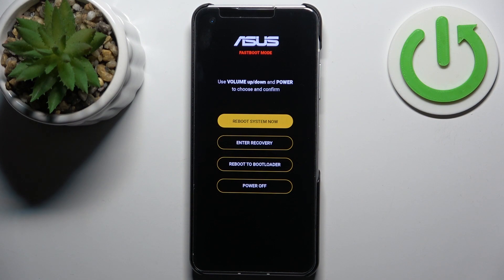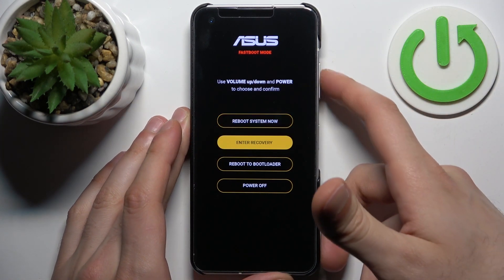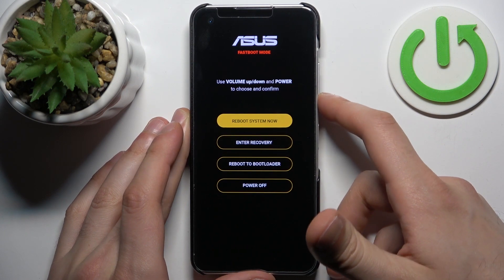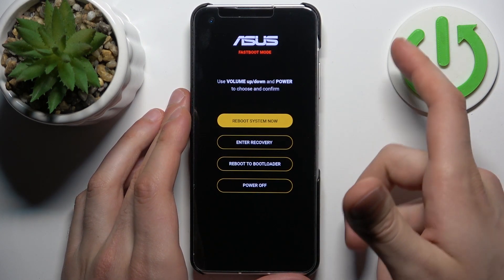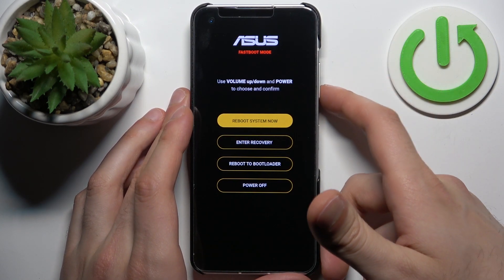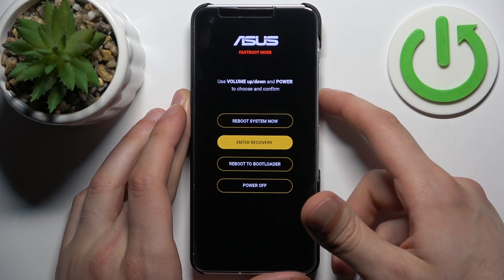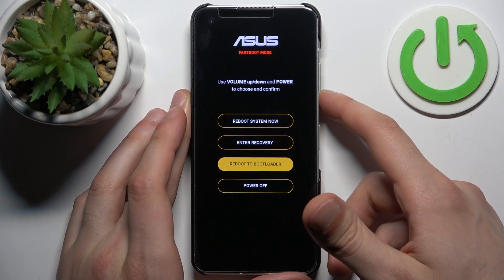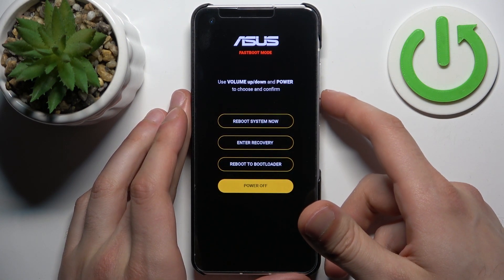And that's how you can enter fastboot mode. In this mode, just like in the previous, using the volume key you can navigate and using the power key you can select. You have such options as reboot system now, enter recovery, reboot to bootloader, and power off.